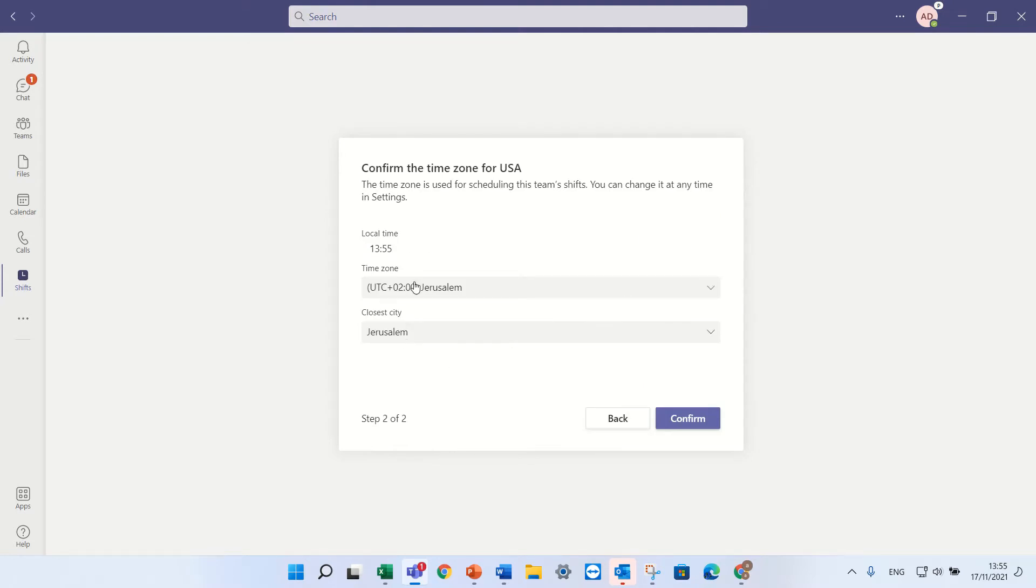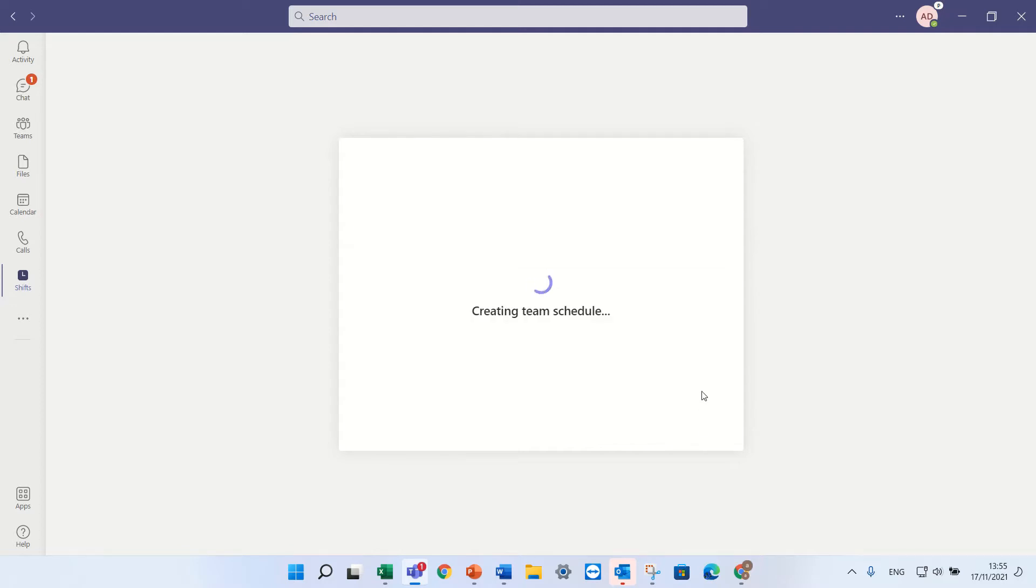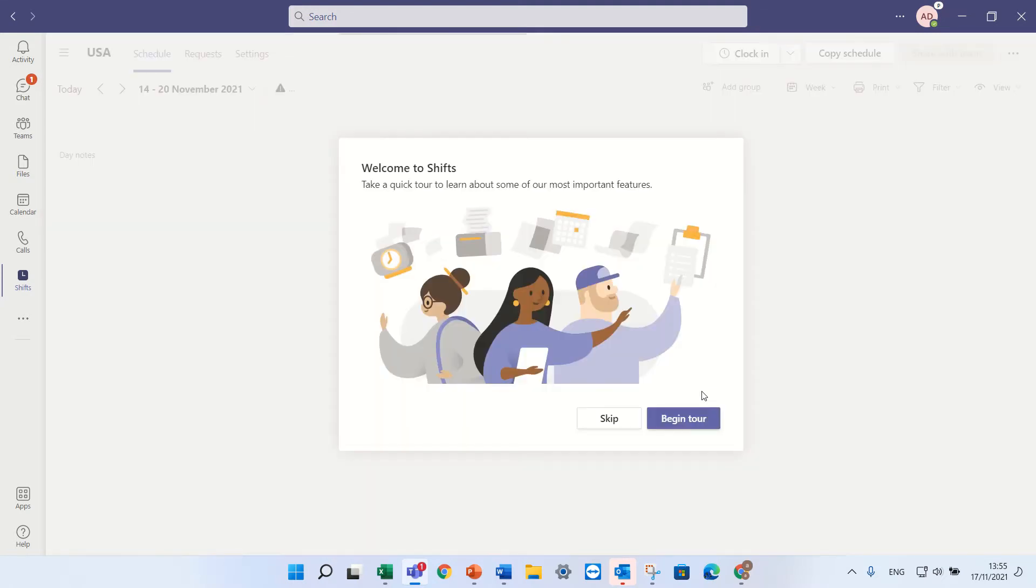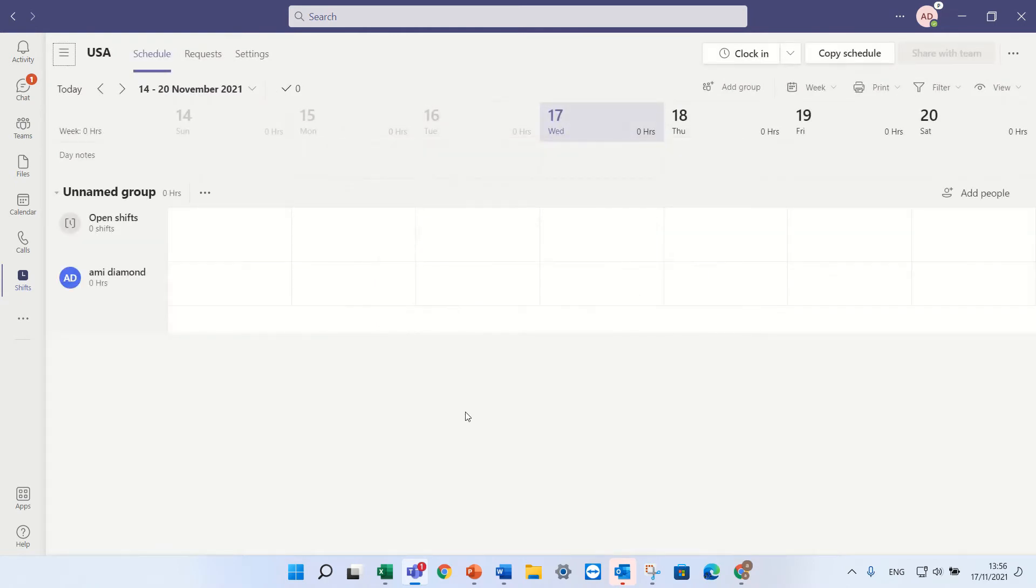It will ask for my time zone and city. I'll press confirm. And now it will build actually the schedule of the shifts.